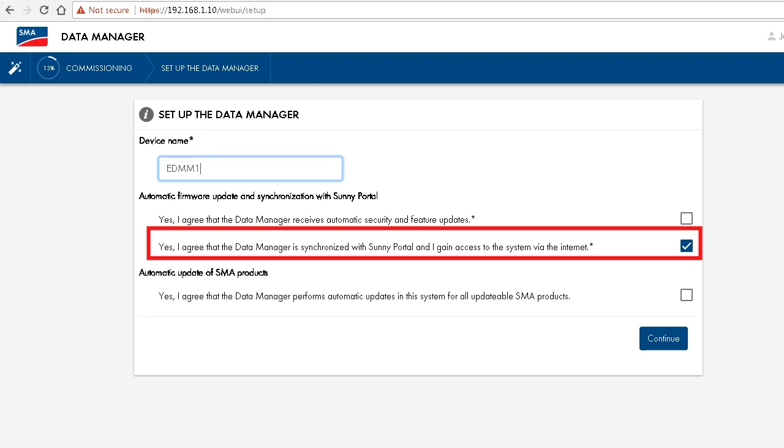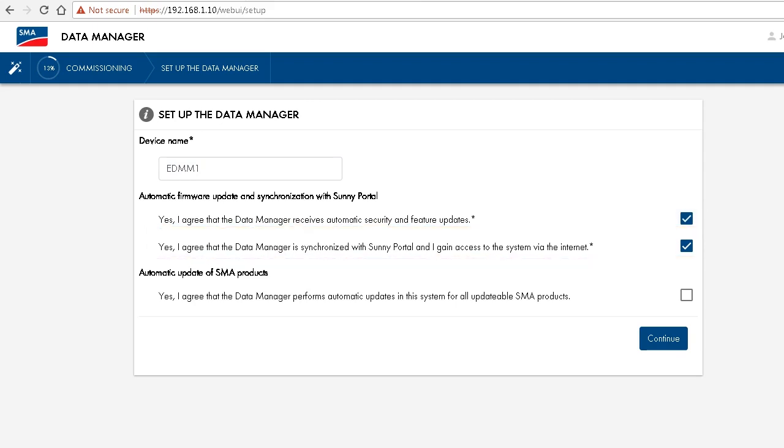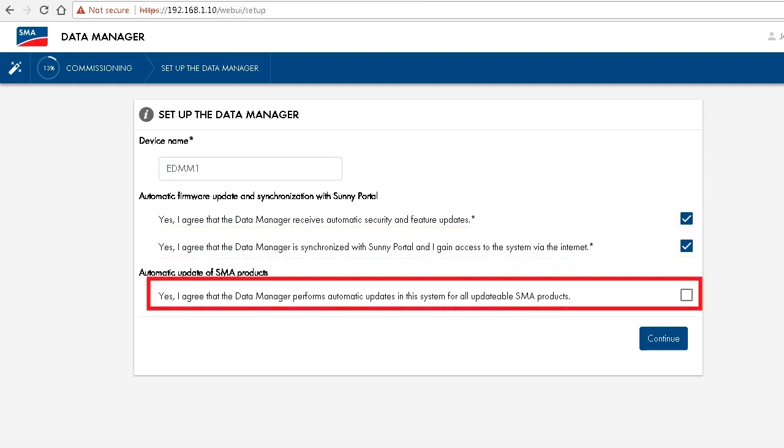And that it is synchronized with Sunny Portal, which is mandatory right now. This is why this box must definitely be ticked. In addition, you can also select to have the data manager update all connected SMA devices.